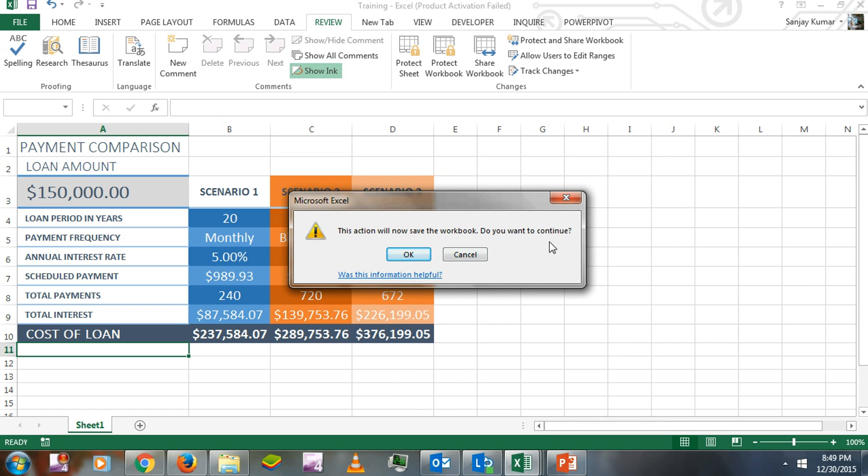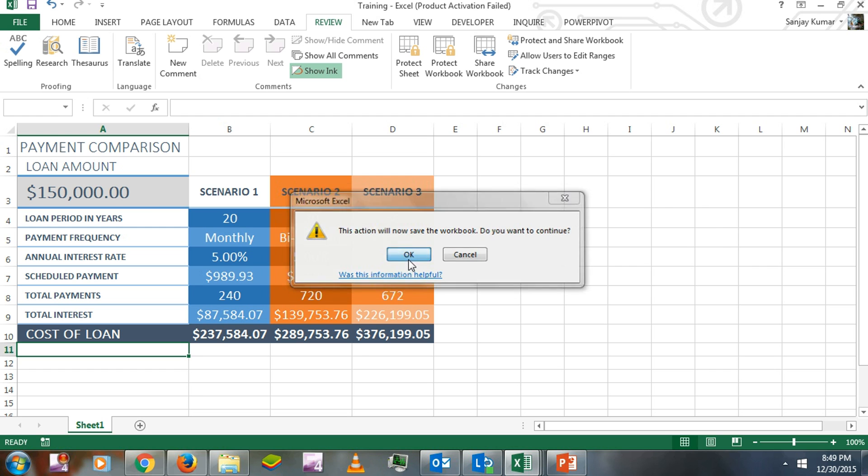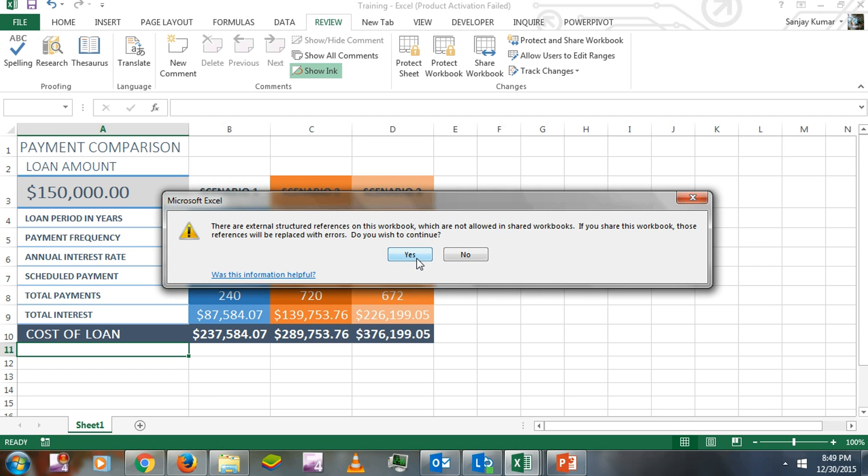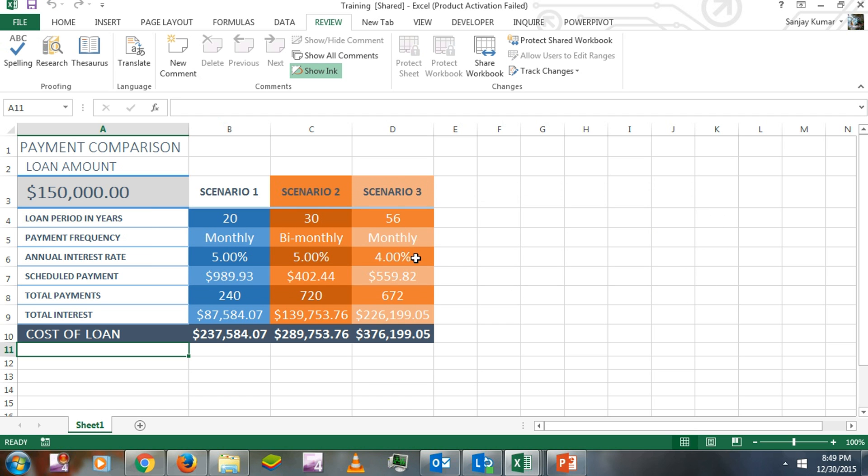This will ensure the document is saved and all the setting changes we made are applied. If you used any external reference on this workbook, the sharing option will not allow that - it will convert to an error. I'm going to click Yes. Now finally, your workbook is shared.